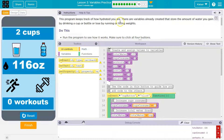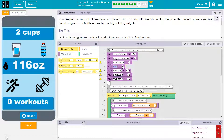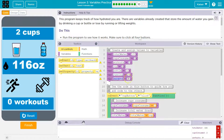This program keeps track of how hydrated you are. There are variables already created that store the amount of water you gain by drinking a cup. Var cup is equal to eight - so that's the variable they're using. A cup, which makes sense, is eight ounces. A bottle is 32 ounces of water. Apparently if we run, we're gonna lose 24 ounces of water, and weights means we lose 16 ounces.